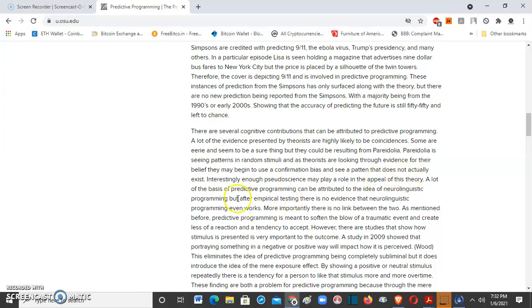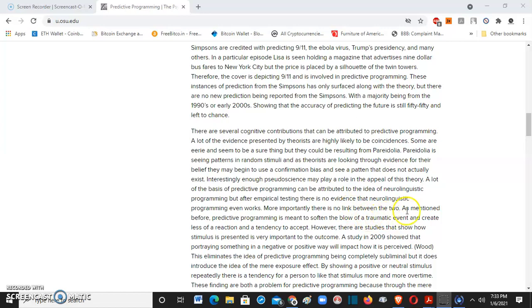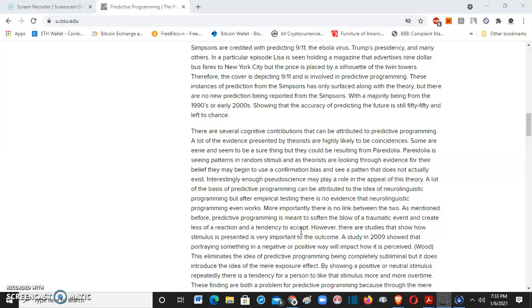Interestingly enough, pseudoscience may play a role in the appeal of this theory. A lot of the basis of predictive programming can be attributed to the idea of neuro-linguistic programming. But after empirical testing, there's no evidence that neuro-linguistic programming even works. More importantly, there's no link between the two. As mentioned before, predictive programming is meant to soften the blow of a traumatic event and create less of a reaction and a tendency to accept. This is what makes you docile. However, there are studies that show how...